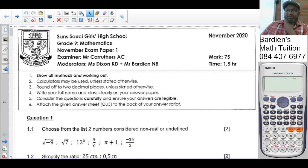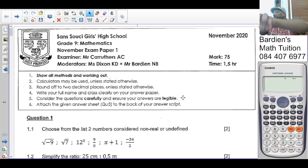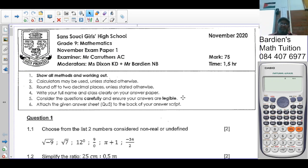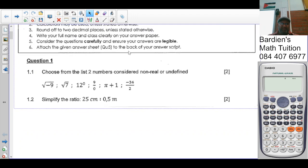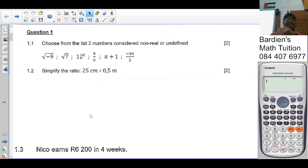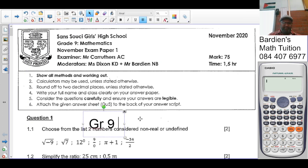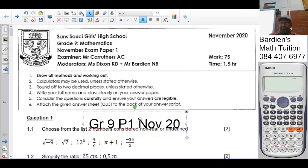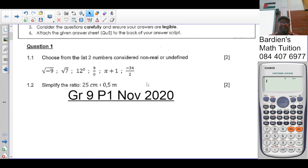Good morning class. Today we're looking at our first paper for our division section before our final exams. This paper was set by Mr. Carruthers in 2020. In this video we're going to cover question 1 to question 4, and tomorrow will be the balance of paper 1. This is the Grade 9 paper 1, November 2020 — the current Grade 11 wrote this paper.